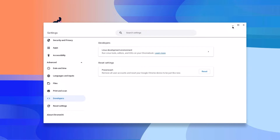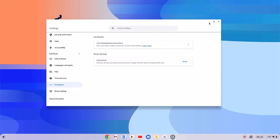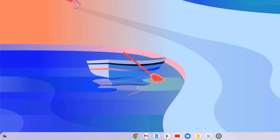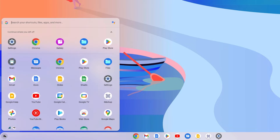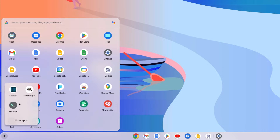After you have enabled Linux development environment on your Chromebook, you can use the Linux terminal to install Linux applications and other development tools. To open it, simply click on the app launcher icon. Here you should get a Linux Apps folder — simply open this folder and here you will find the terminal.